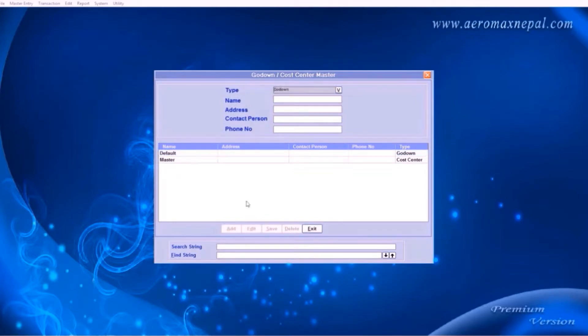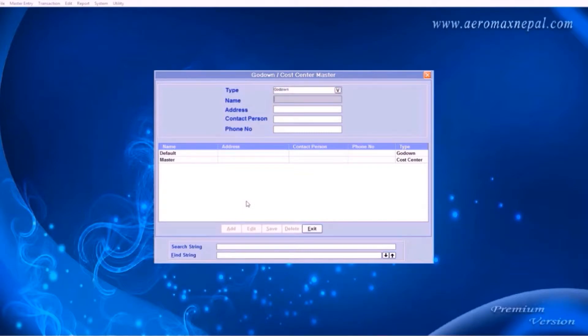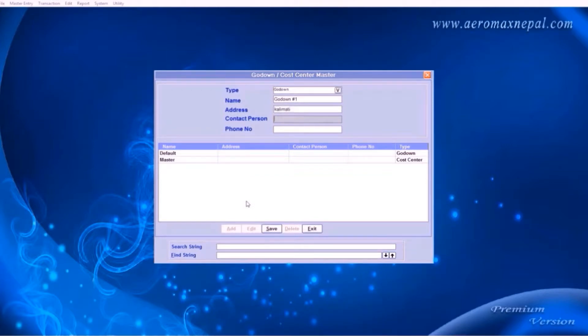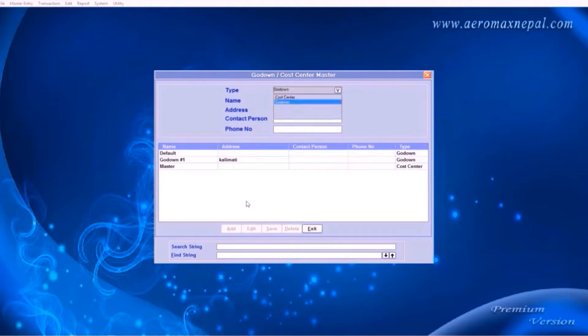Here you can add godowns or cost centers. For example, choose a godown and choose a godown name. If you don't have a godown name, you can always tag it using numbers. And enter the address of the godown. These are optional fields. Then press save. Add another one, godown 2.